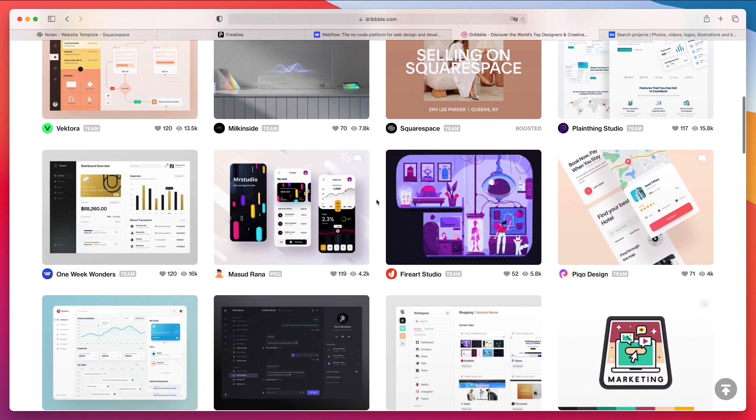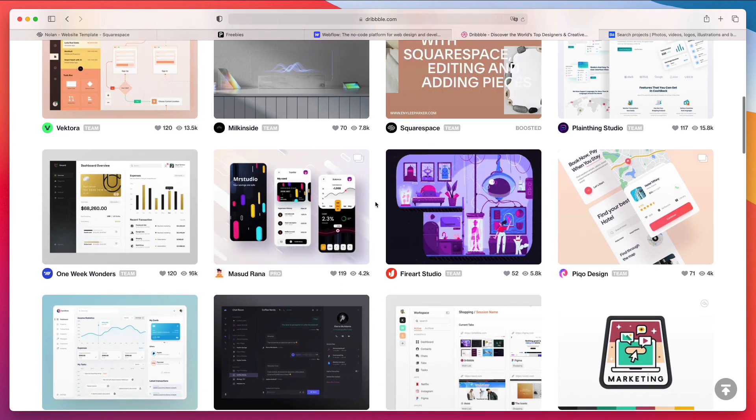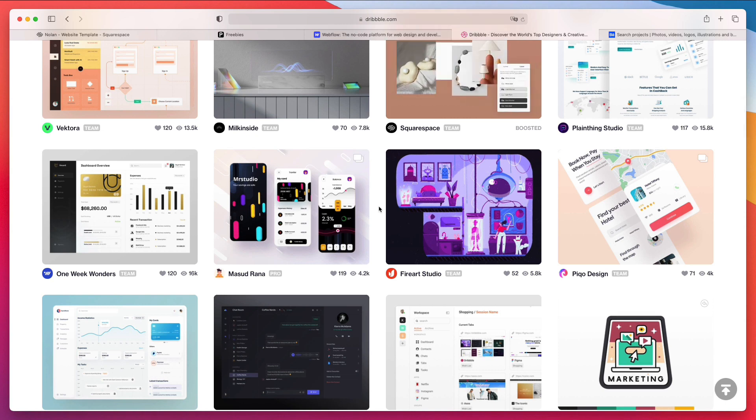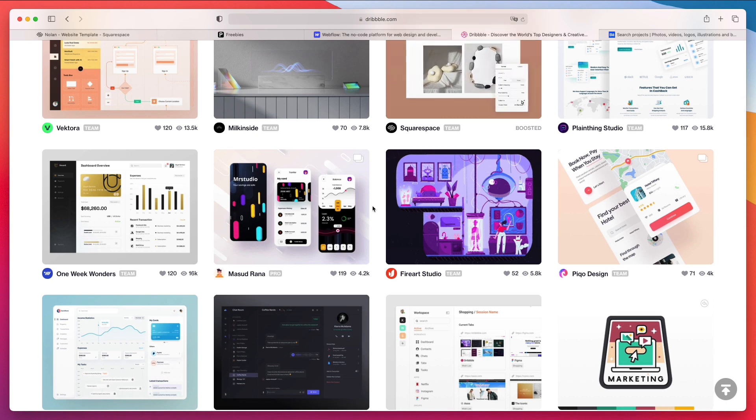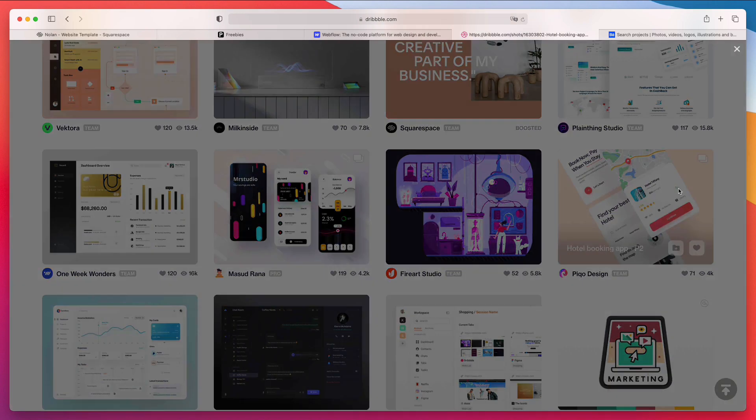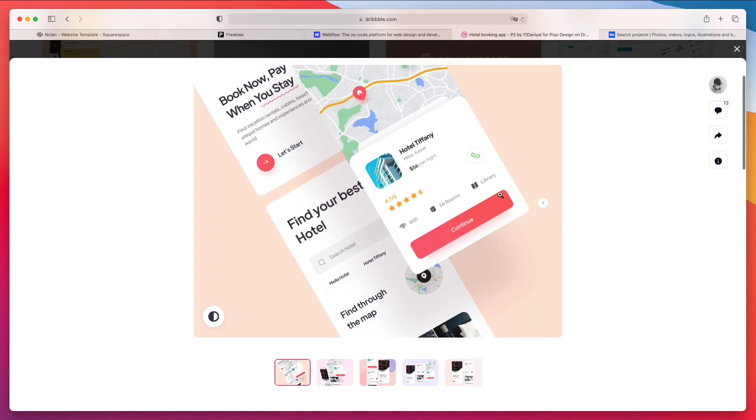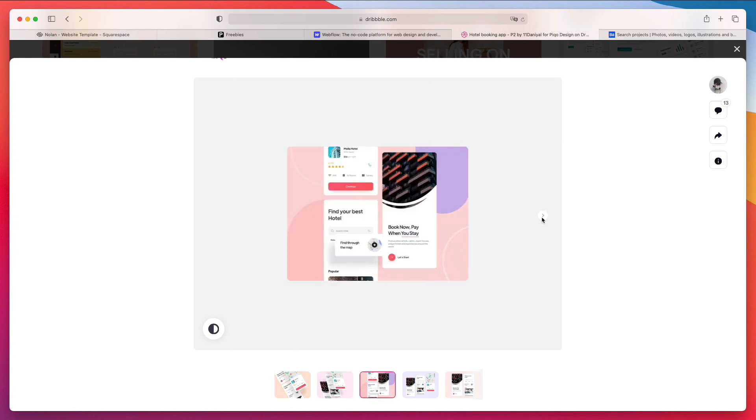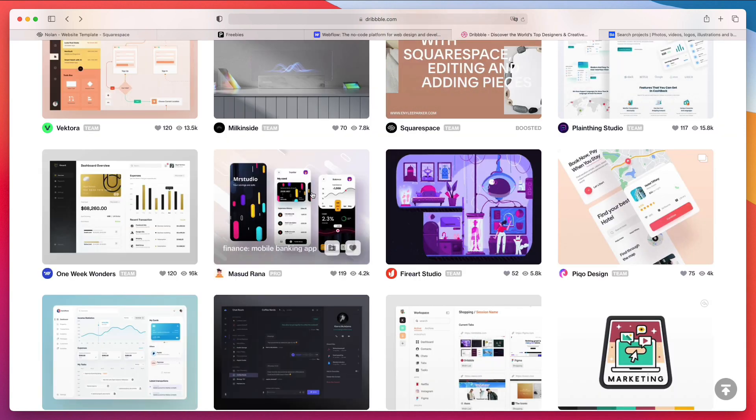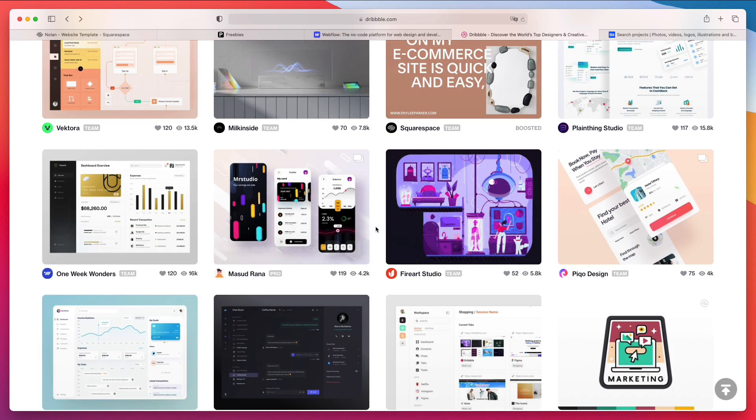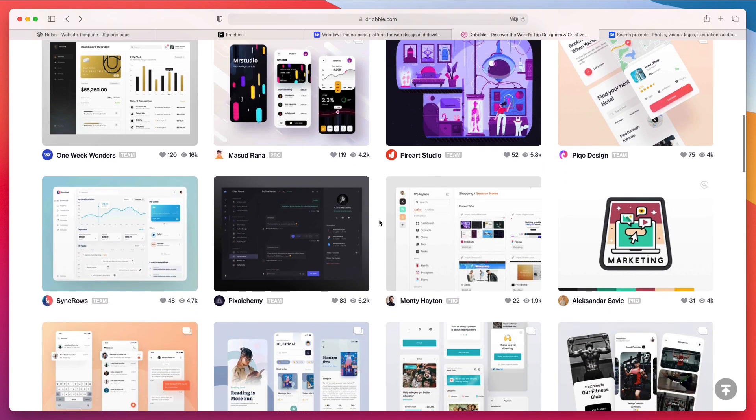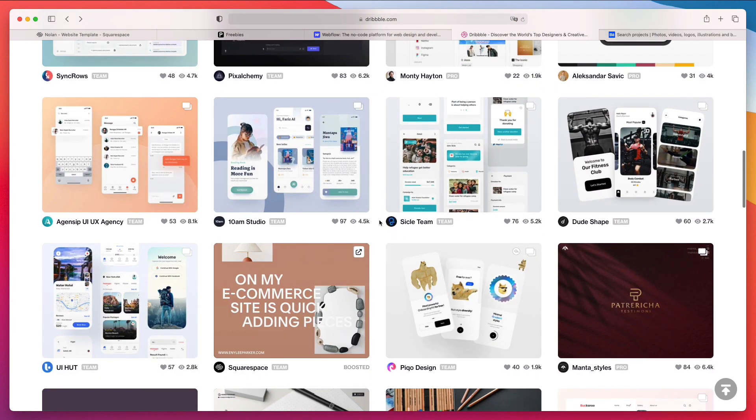The only thing that I would consider if you're looking to just showcase your work on Dribbble is to try to avoid just having single shots of your design work, but rather try to create mini case studies. There's this option of having multiple shots.